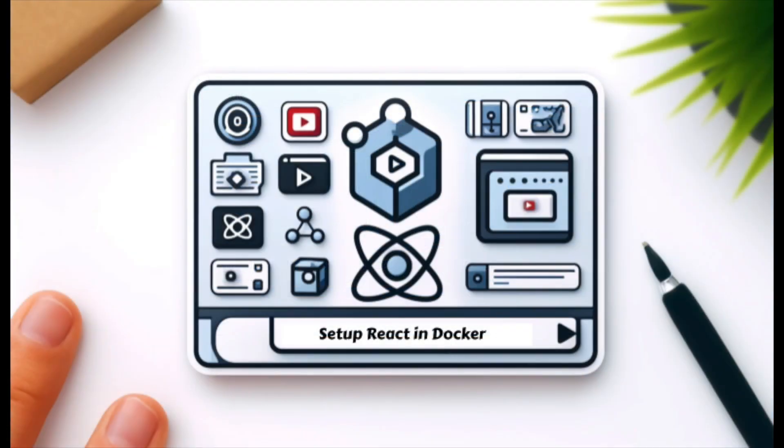Looking ahead, we'll take this foundation and build upon it. In our next episode, we'll delve into setting up React within our Docker environment. This step will prepare us to transform our simple static site into a vibrant and interactive web application.